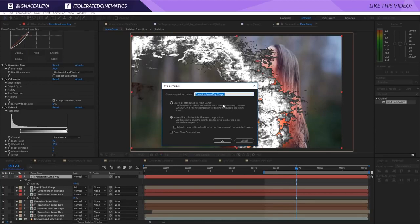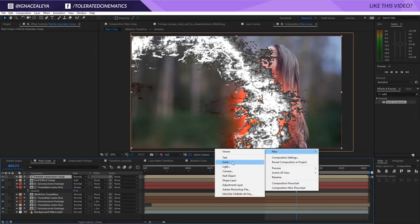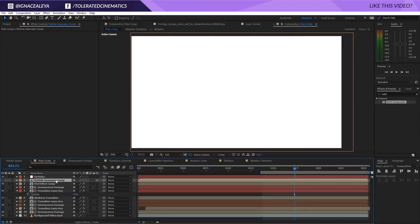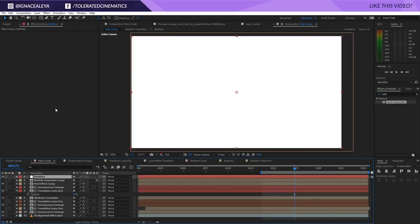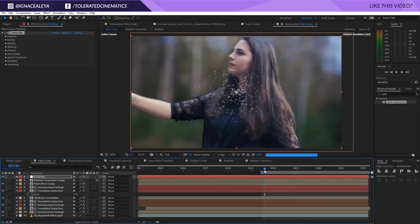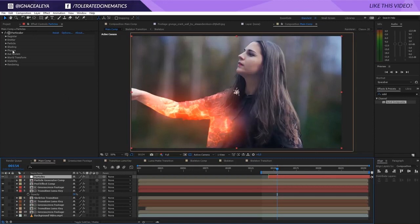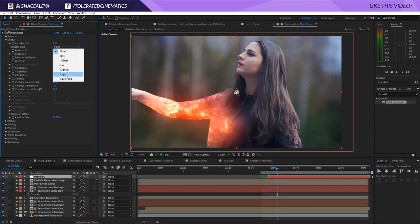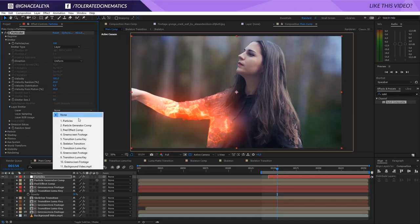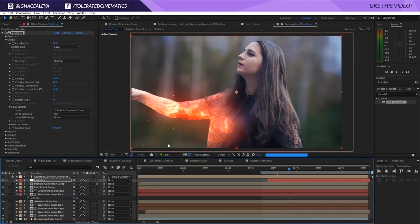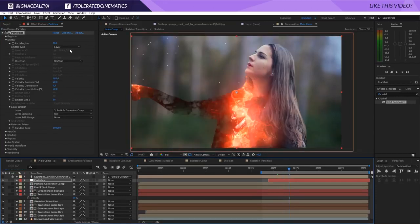This is going to be our particle generator comp. Create a new solid layer, name it particles, select the particle generator comp, make sure it's a 3D layer - this is necessary for the next part. Go to effect, Trapcode, and add a Particular effect. At the beginning I want my particles to start offset to the beginning of the transition. Go into the emitter tab, it's set at point - change this to layer. Now you'll see the layer emitter appearing; select the particle generator comp. For the RGB usage set it at none so we can decide our own color.